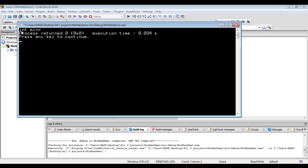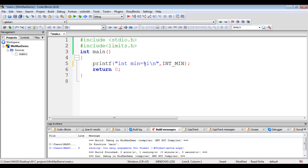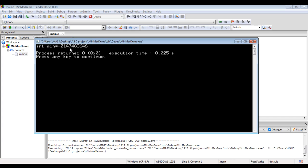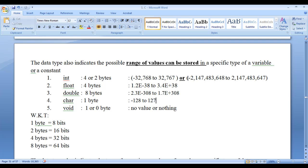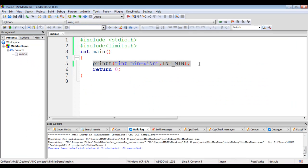To display the value, I use the %i format specifier followed by a newline. Now printf will display 'int min =' and substitute the value of INT_MIN, moving the cursor to the next line. Building and running shows int min equals minus 2147483648 — that is the minimum value possible for integer type of data. I then go back to Code::Blocks to also display the maximum value.